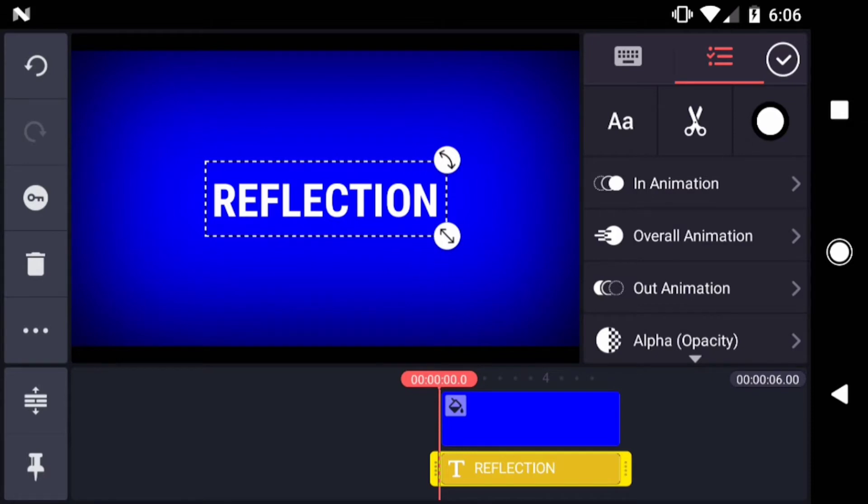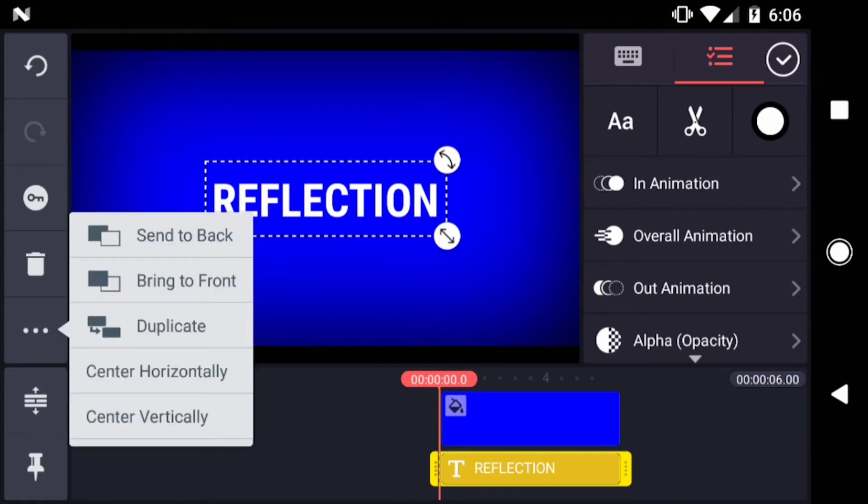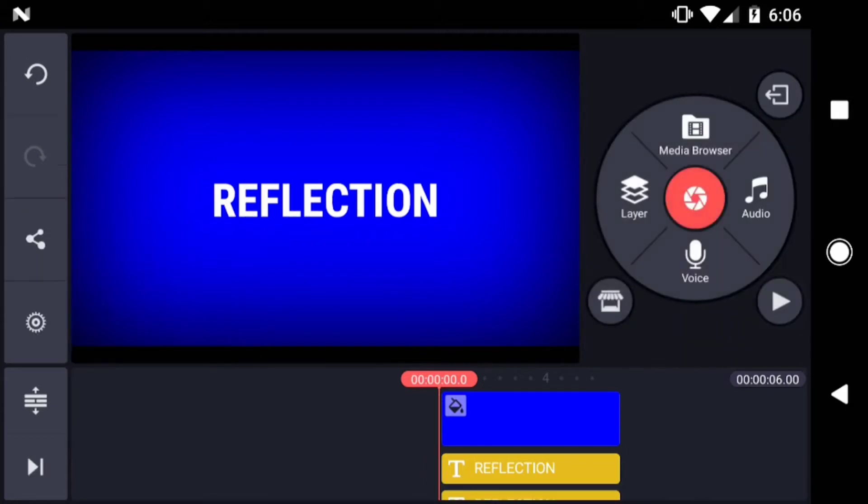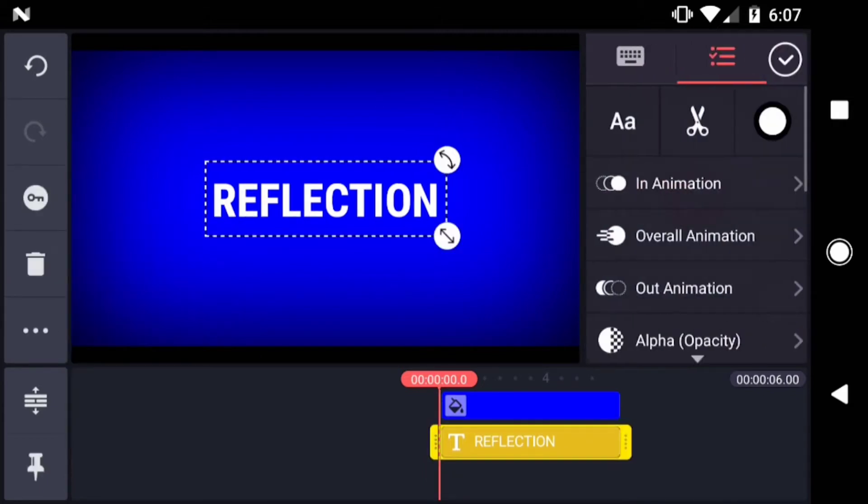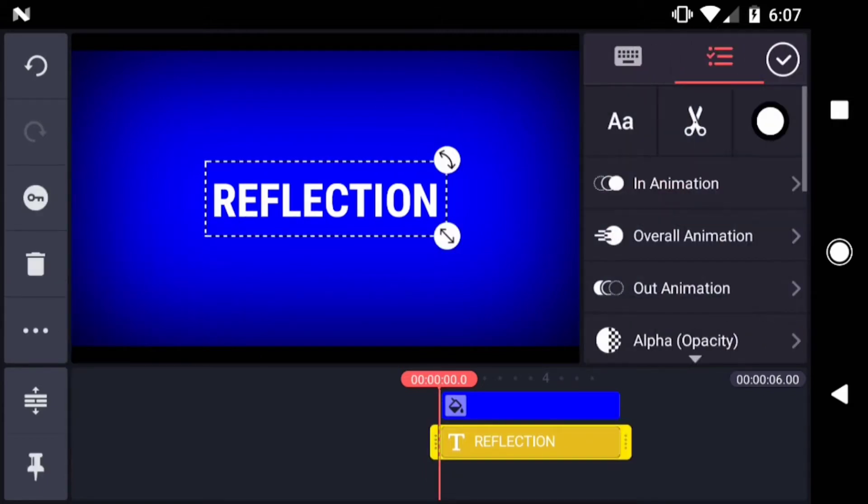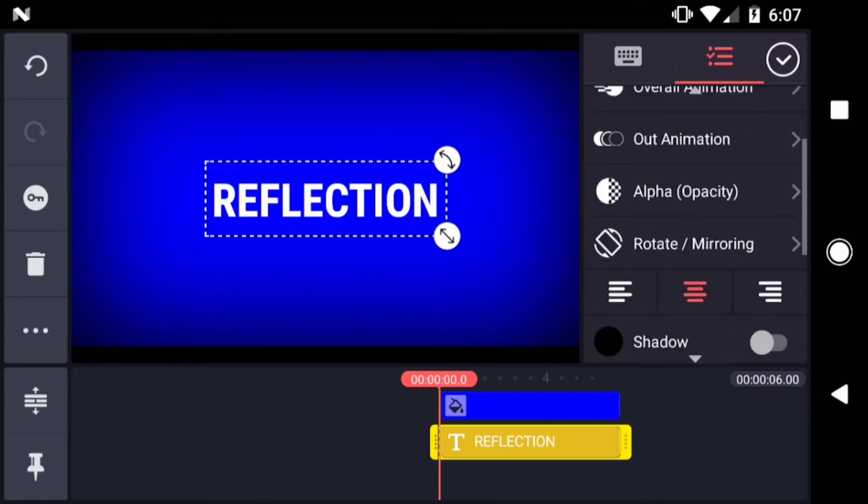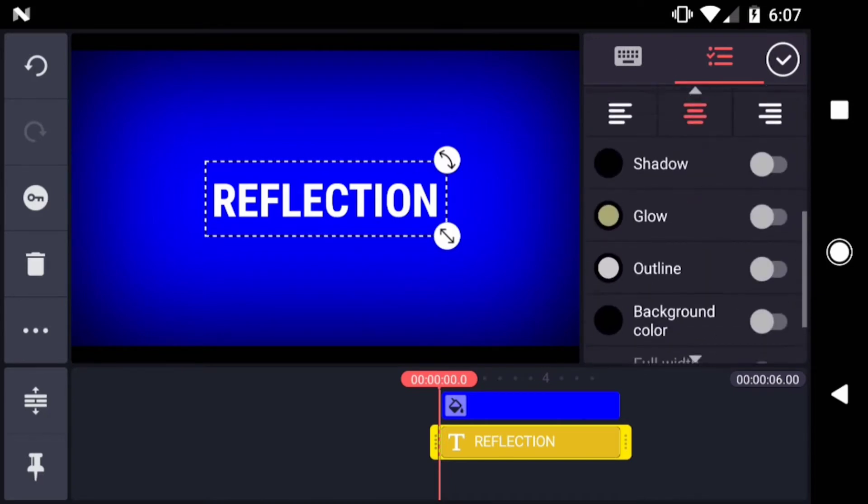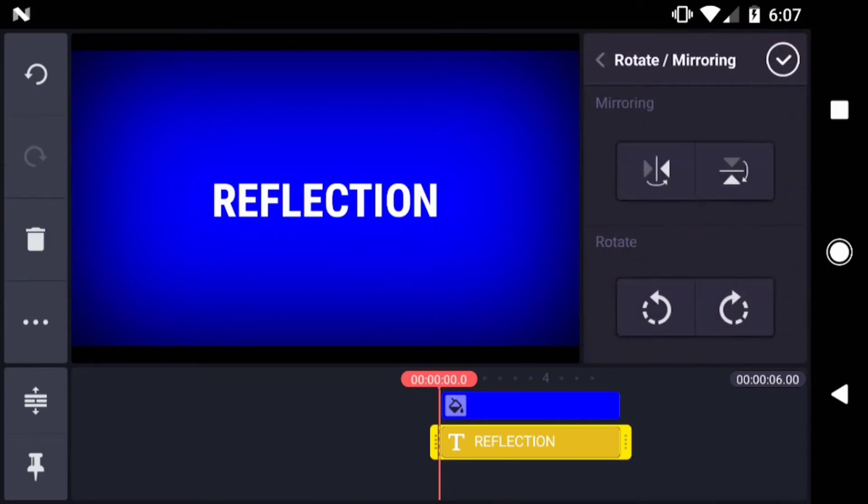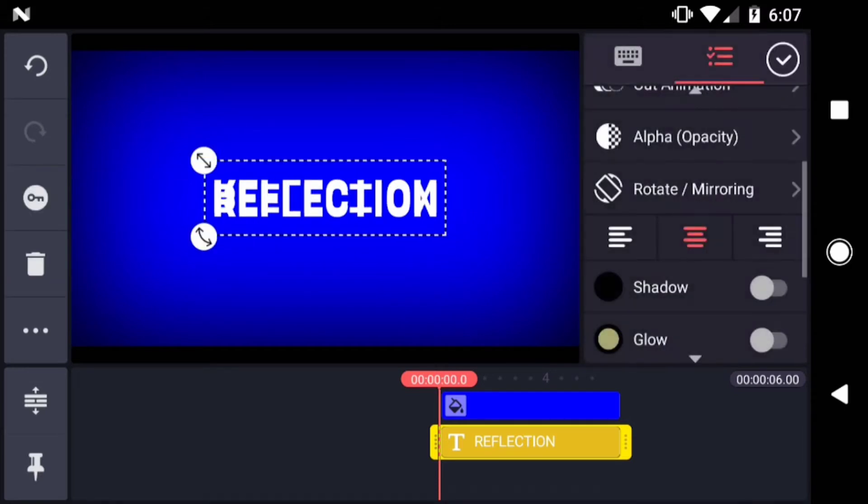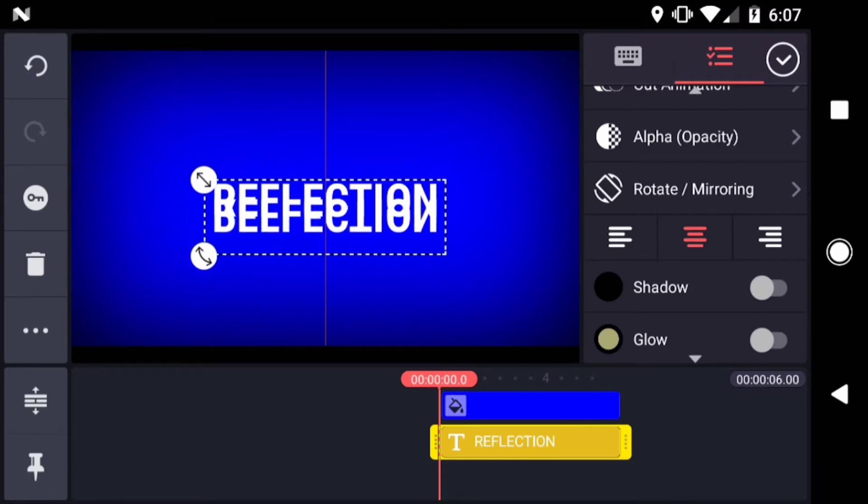Time to add our first reflection. With the text layer selected, tap the menu at left, and then select Duplicate. Tap on the bottom text layer, and then scroll down to Rotate Mirroring. Mirror the layer horizontally. Drag the mirrored layer directly below the first.